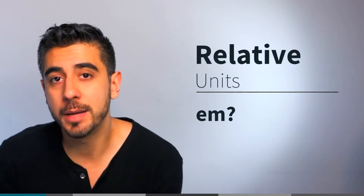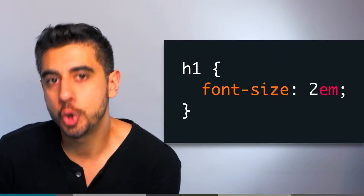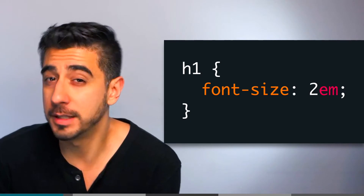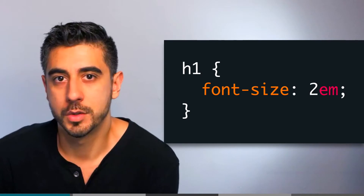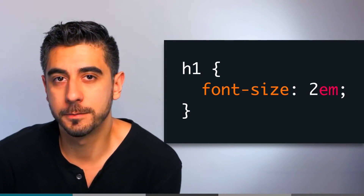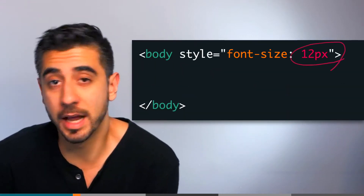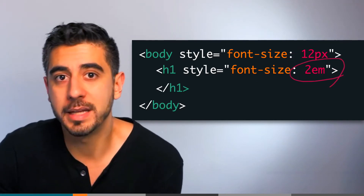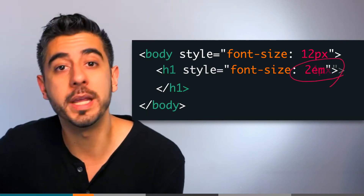EM always has a number in front of it, like 2EM, 3EM, or 0.5EM. Font size 2EM means: what is my expected font size if I didn't have any CSS? I want my size to be twice as big. Font size is usually inherited from the parent. So if you have font size 12 pixels on the body tag and an h1 child with font size 2EM, that will make the h1 automatically 24 pixels — double its parent.